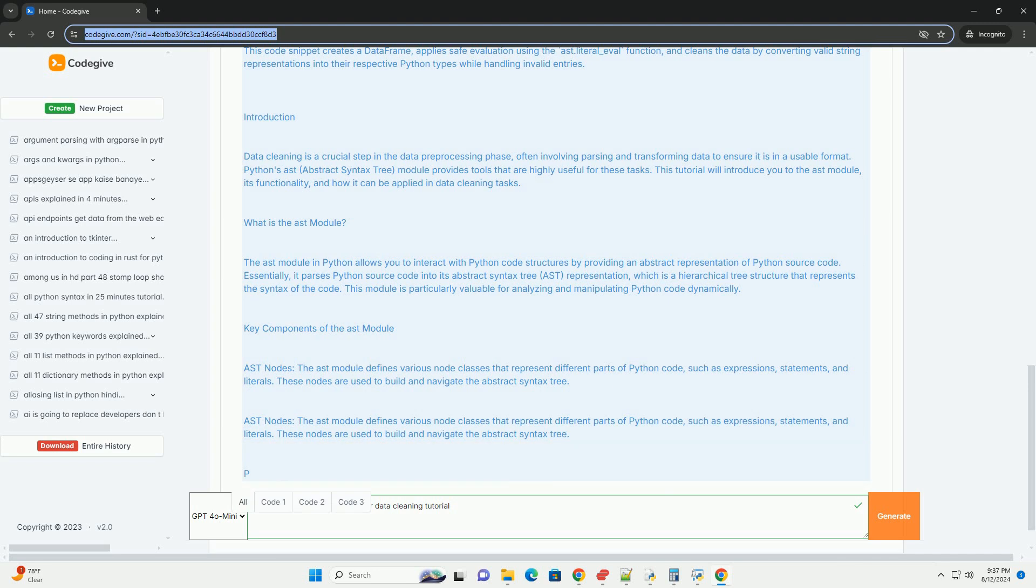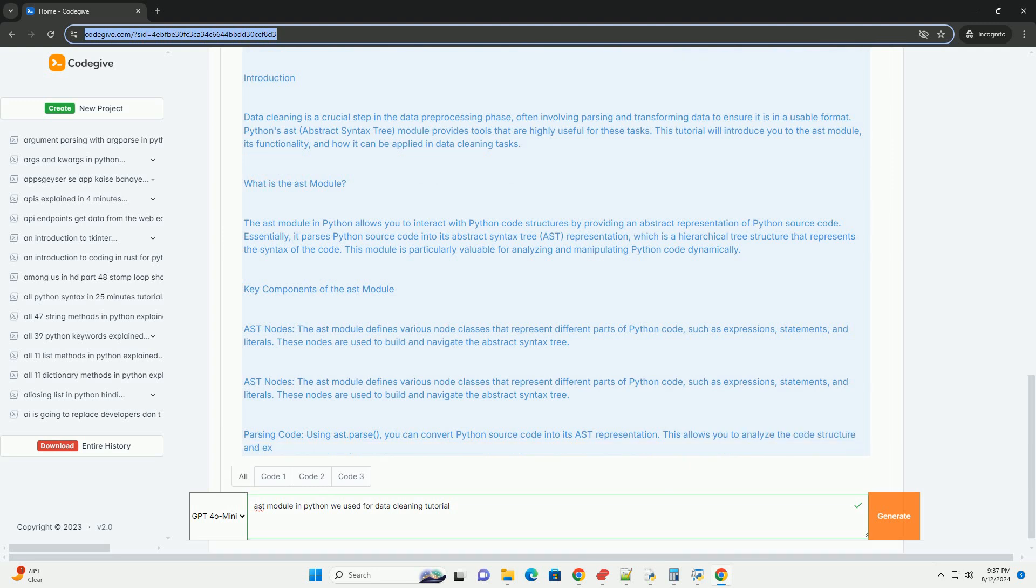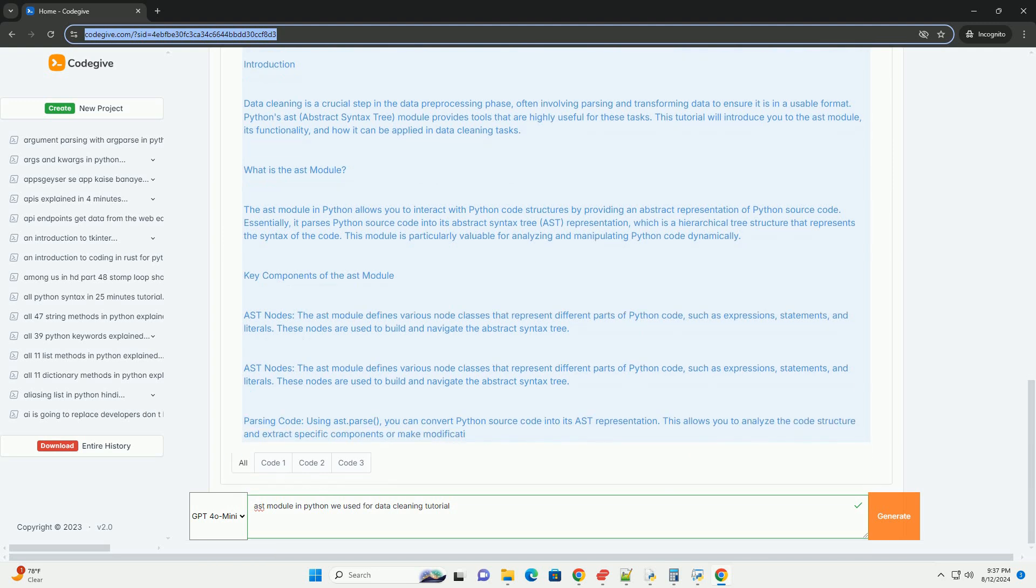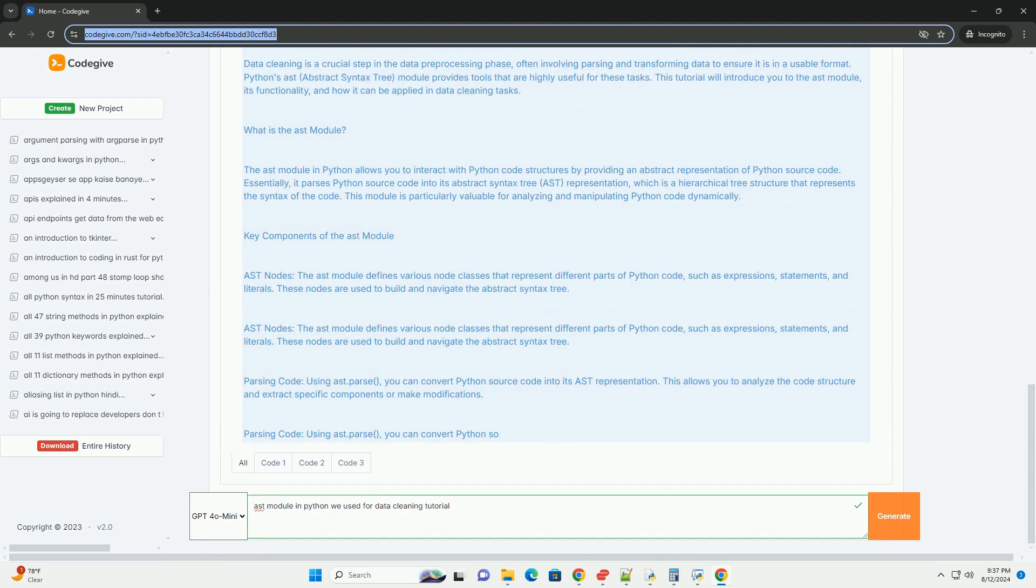Applications in data cleaning. One, code analysis. In data cleaning, you might need to analyze source code or scripts to identify incorrect issues. For example, the AST module can help detect unused variables, deprecated functions, or syntax errors.